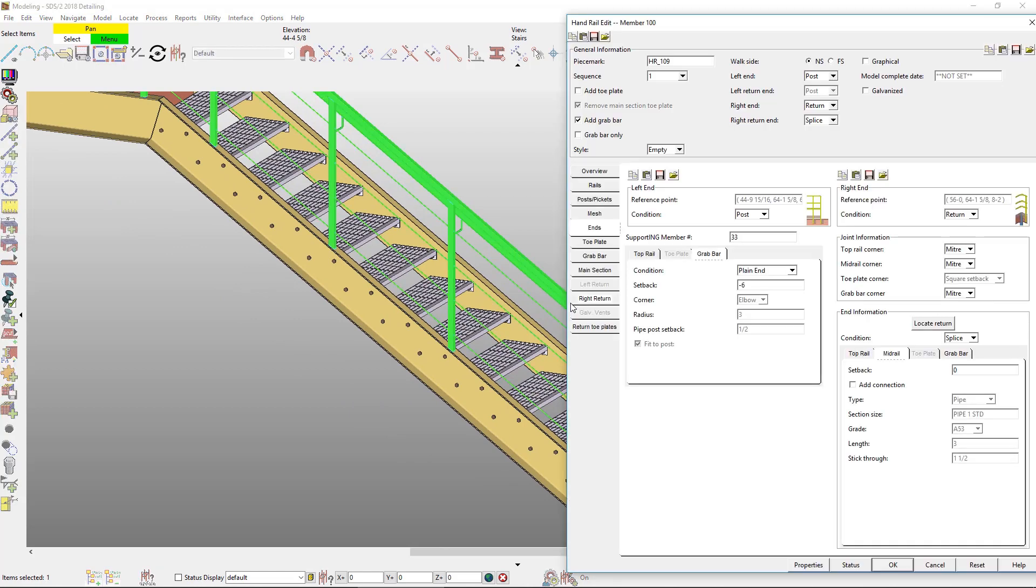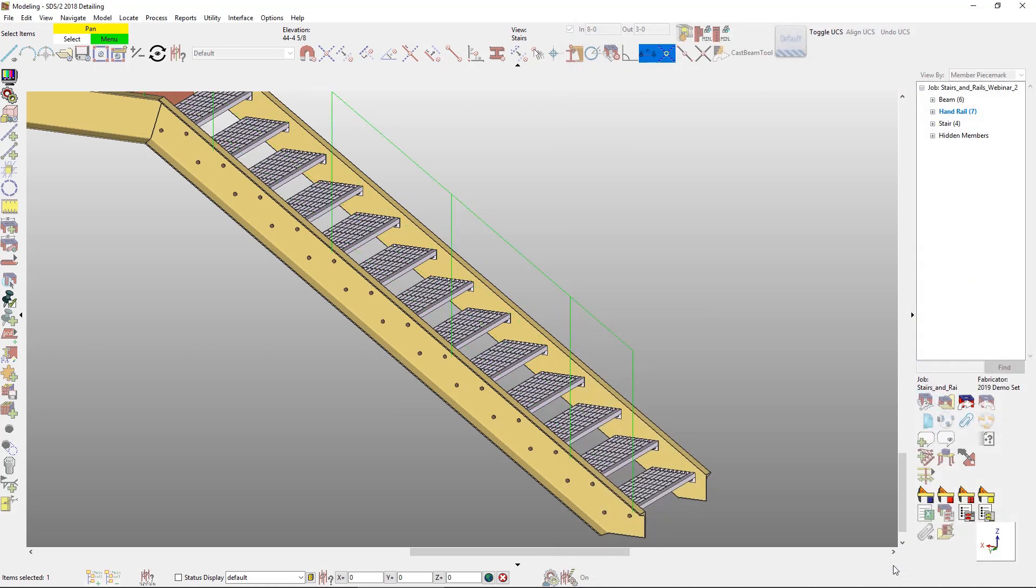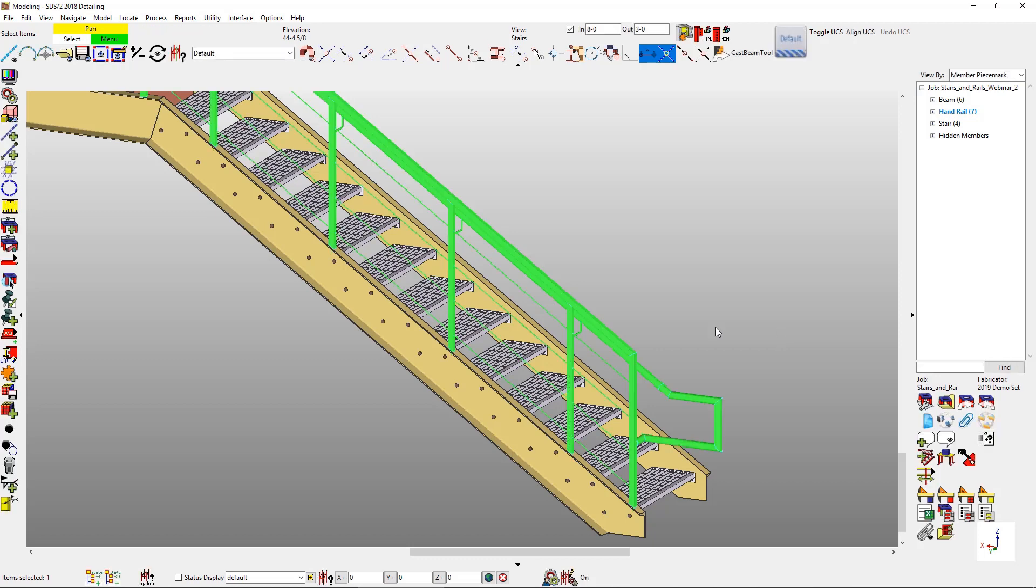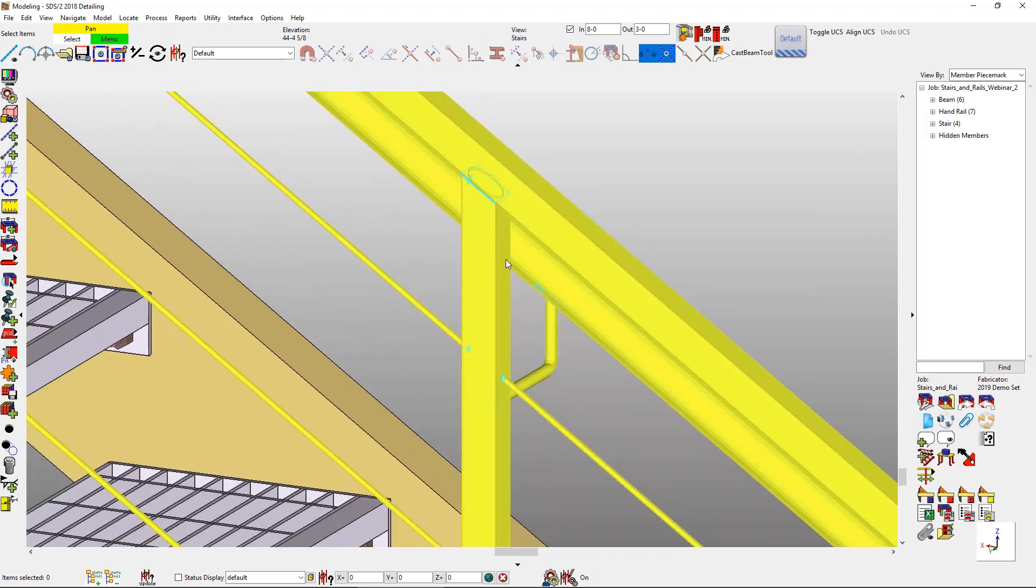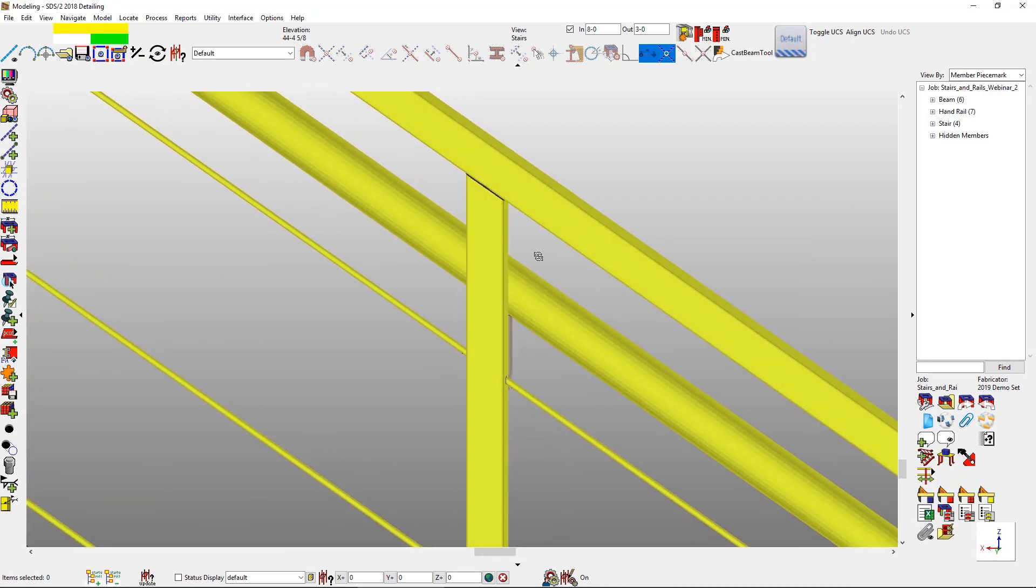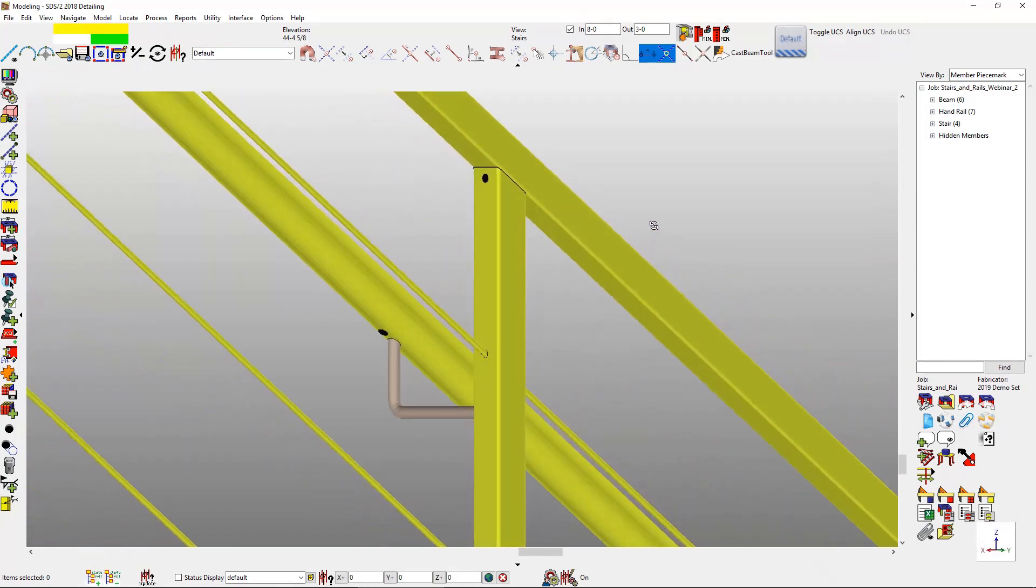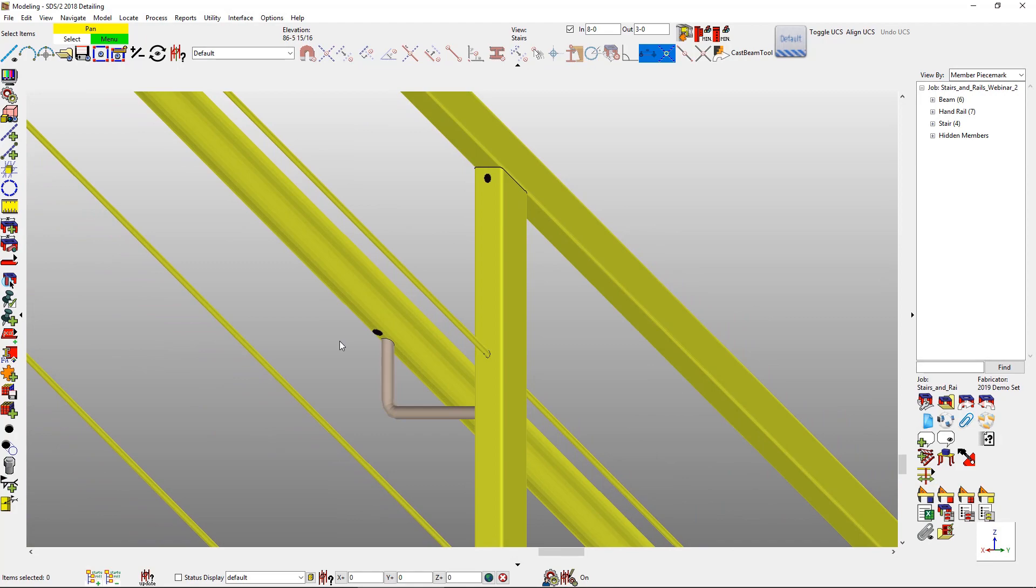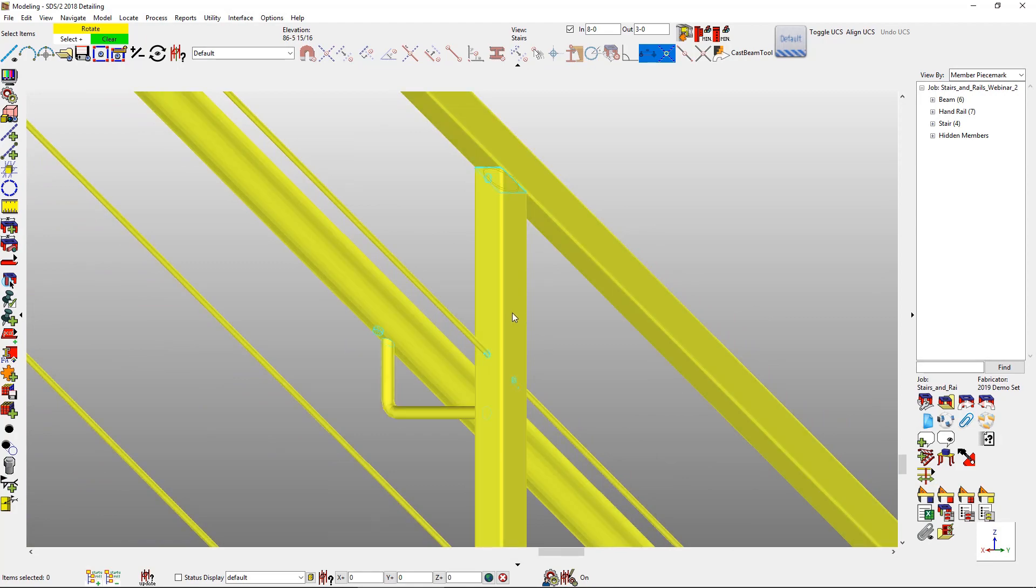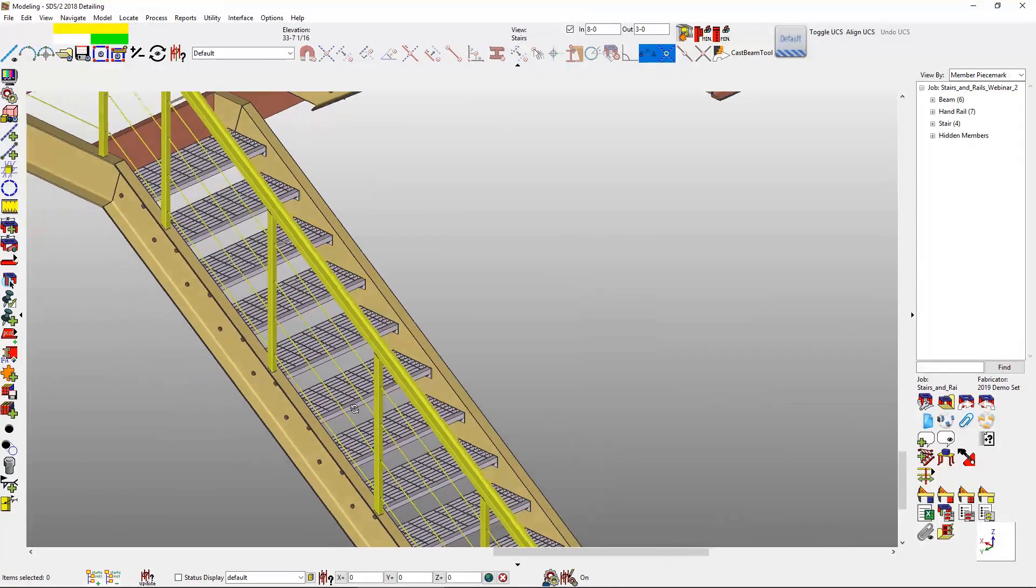Another thing that I want to make a modification to for this handrail is to make it galvanized. So I just want this one to be galvanized. I checked that on. We do have an option for galvent holes. This will allow you to put internal and external holes in the mid rails, posts, pickets, and grab bars. So that will cut down on the time of having to put individual holes for the drainage for galvanizing. Now if I go ahead and zoom in here and rotate around, you'll see that I have my galvent holes in there.